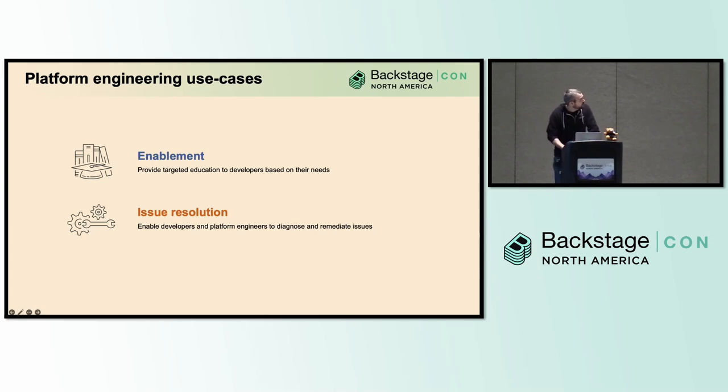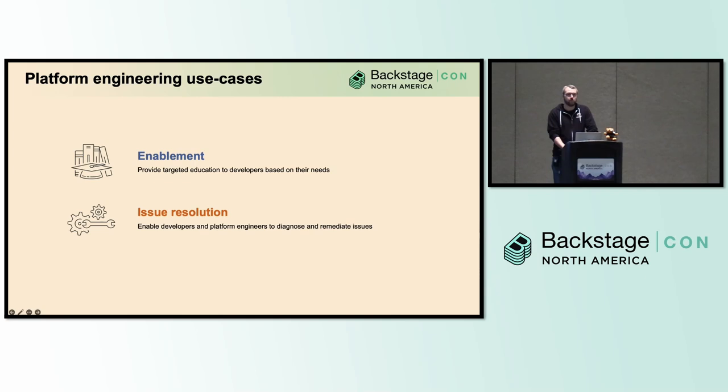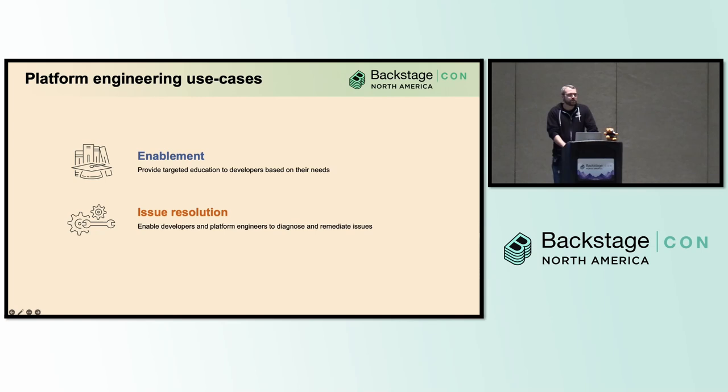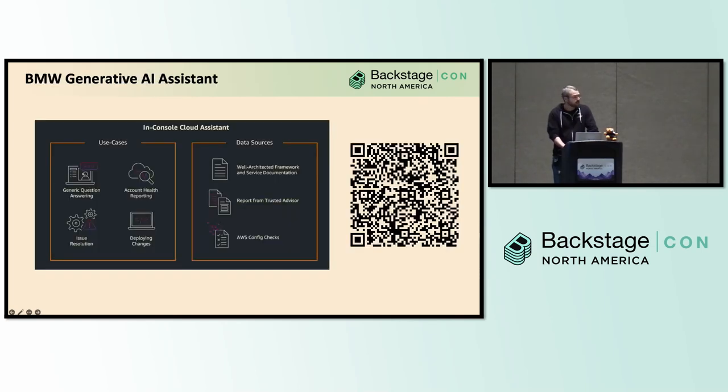The other one that we're seeing a lot of is issue resolution. So you have a problem. Maybe it's operational, security, cost optimization. We want to help our teams identify and remediate these issues as fast as we can. And I think these are just a couple of the ones that we're seeing recurring across some of the platform teams we talk to.